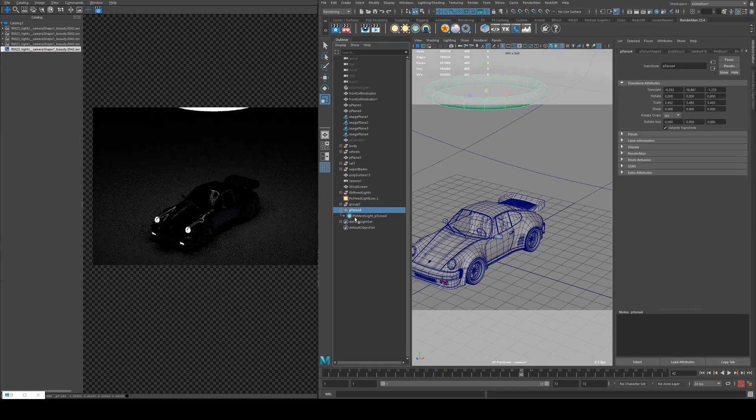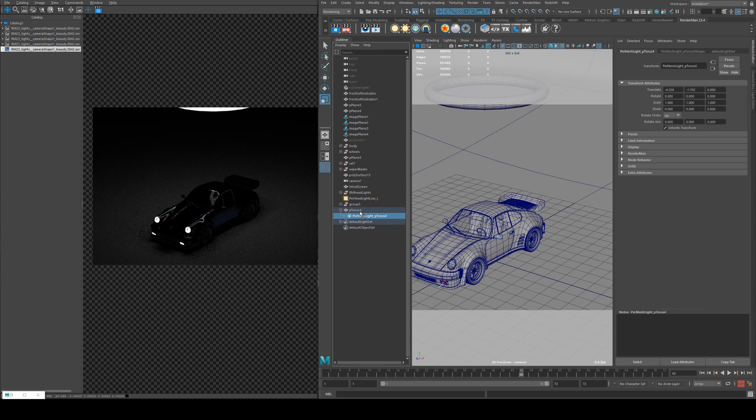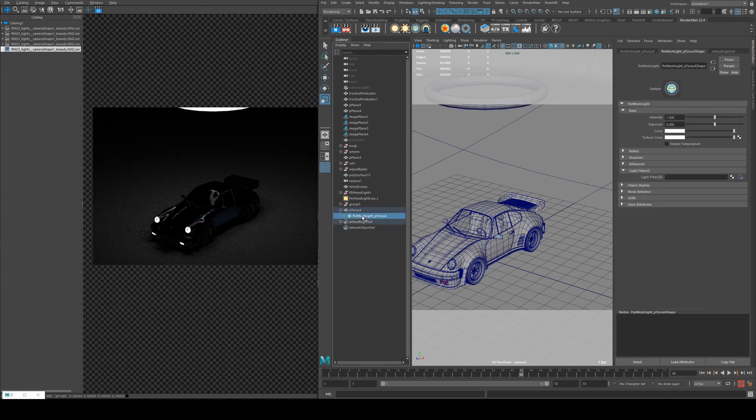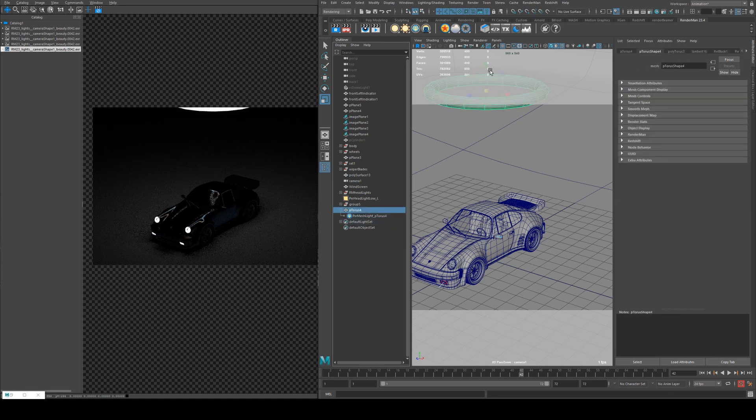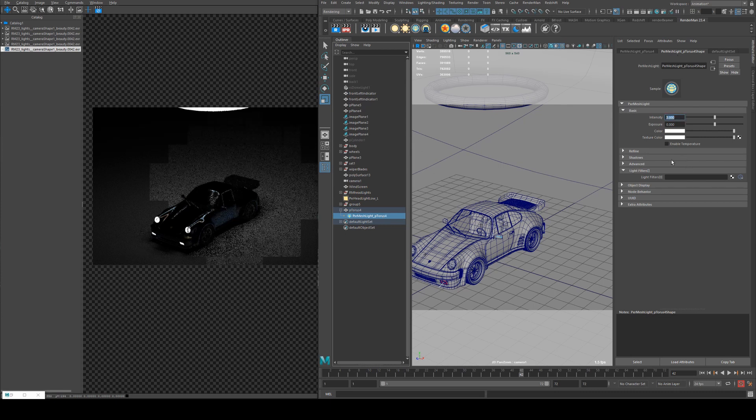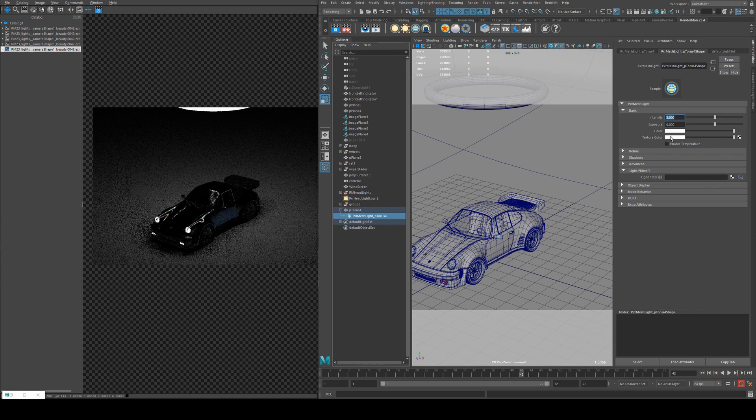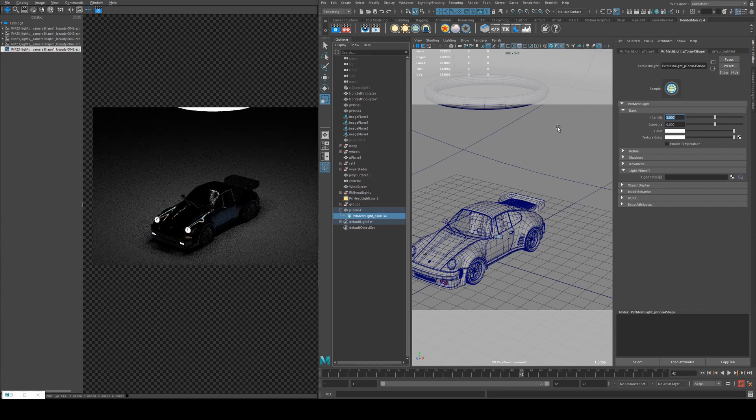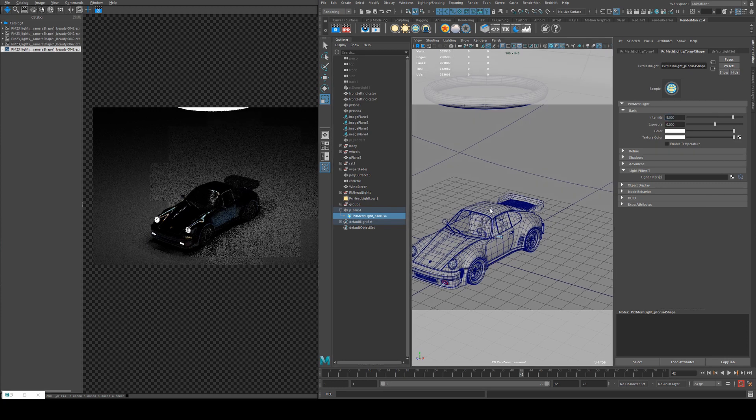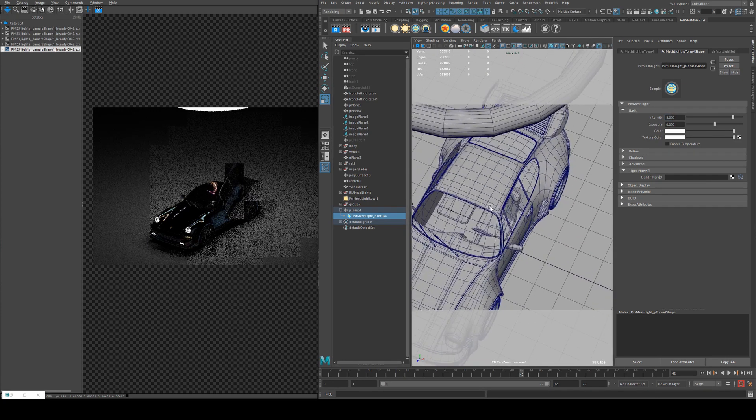And you'll notice in the outliner what's happened is that it's parented the light to your polygon. So you can still make changes to the polygon shape and then just adjust your light settings here. And they're pretty much the same as what you would find elsewhere, where you've got your color and you've got texture color if you wanted to load a texture map like I did in the area light tutorial.